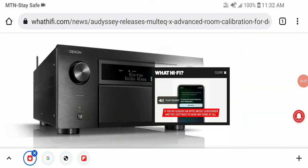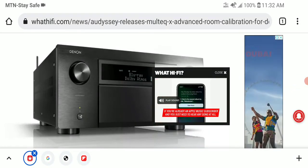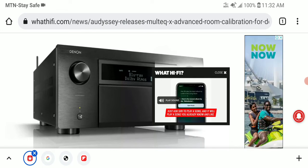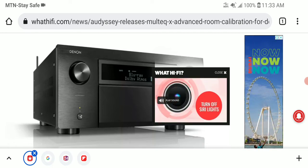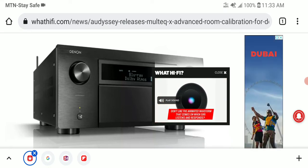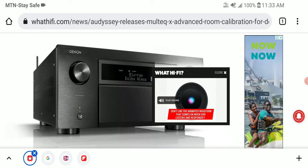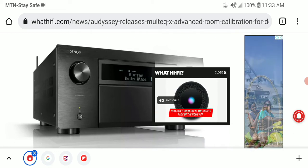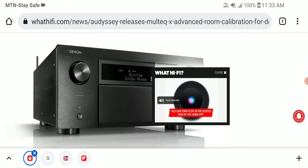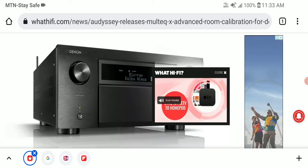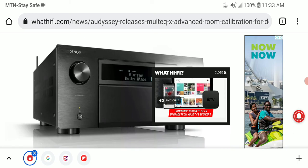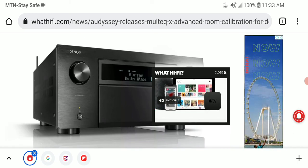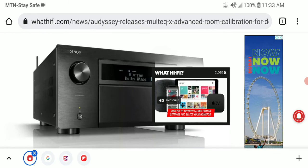Audyssey has announced the new Multi EQ X. This time it will be on your computer — a PC-based software package for home theater AVRs that gives users improved flexibility when using the company's Multi EQ room equalization technology, something that a lot of home theater enthusiasts have been asking for for a while.